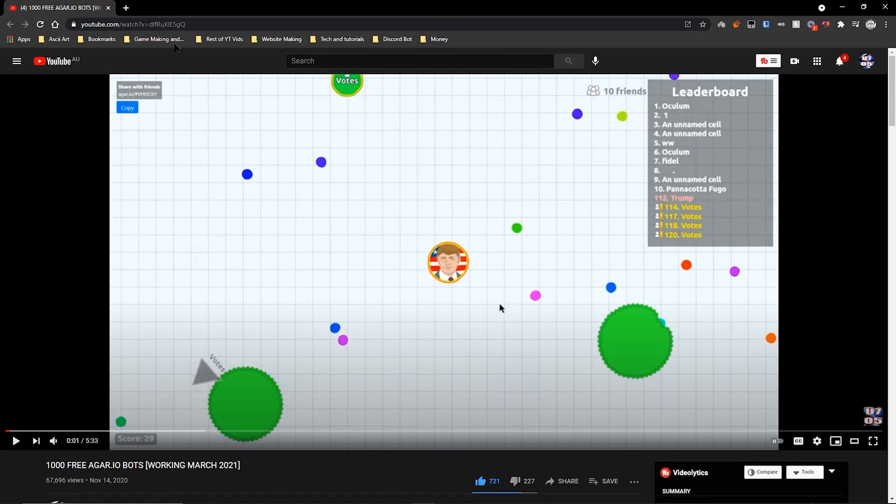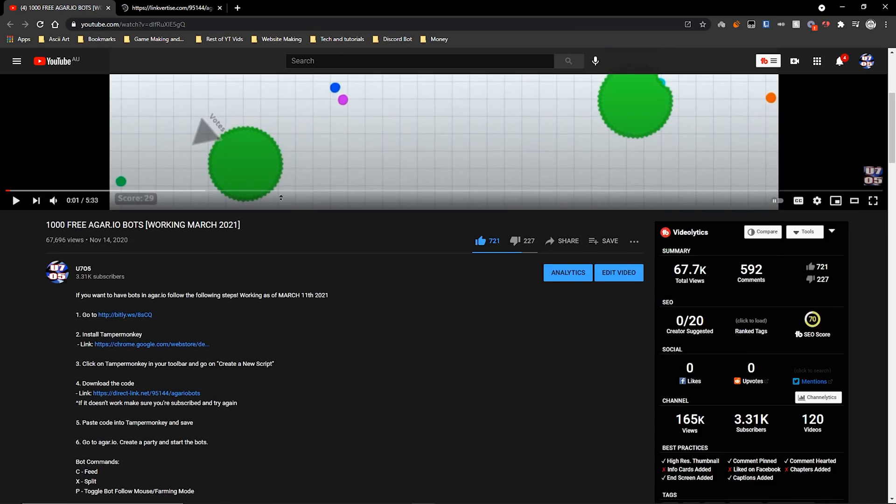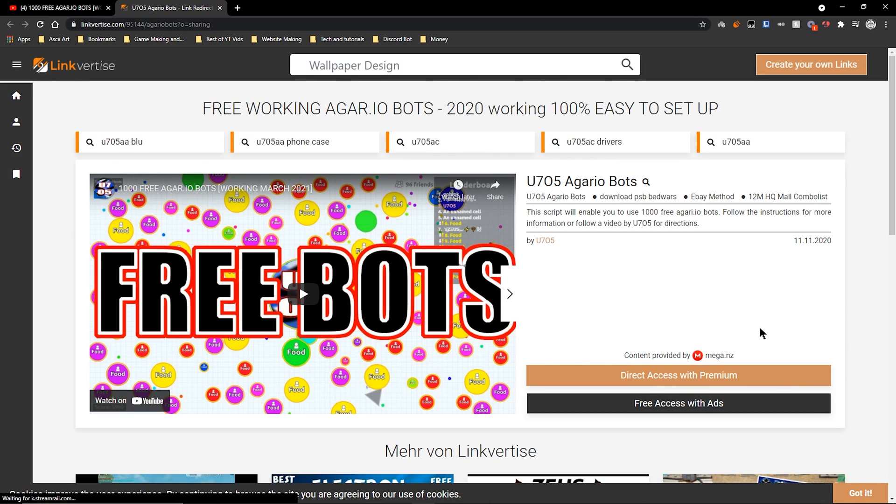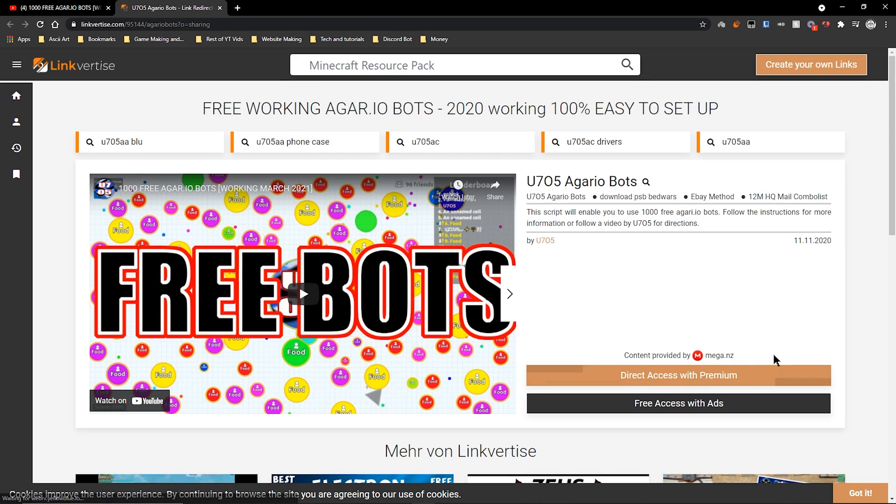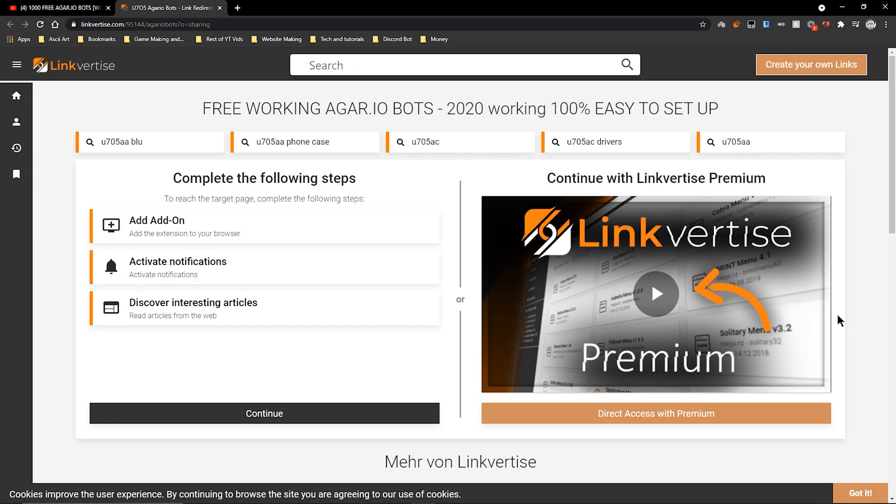The next step is you're going to go to the link in the description which is going to be the code. It's going to take you to LinkForThese. LinkForThese is a place which lets me earn a small cut, a few cents, for a couple downloads. The way you're going to do this is click 'Free Access with Ads.'